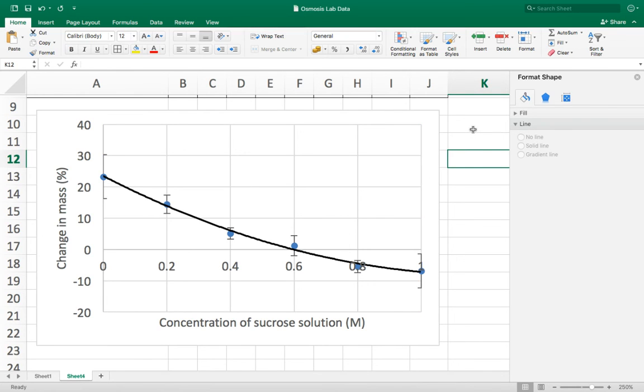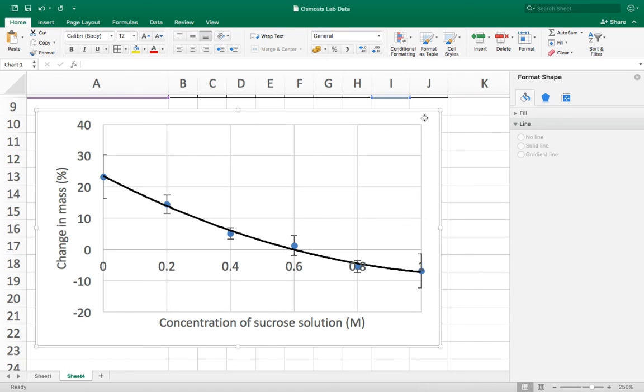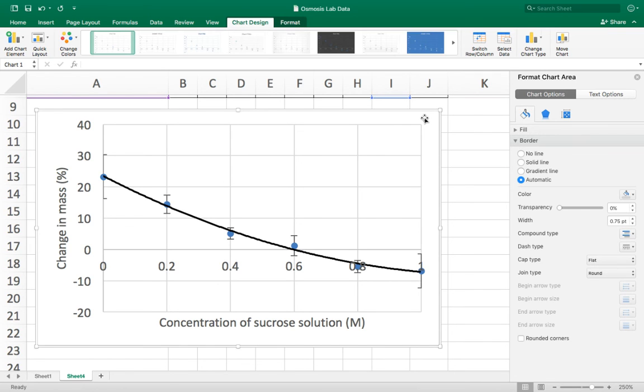But at least for now my graph is ready. I can just copy that and paste it into my investigation. Okay, thank you.